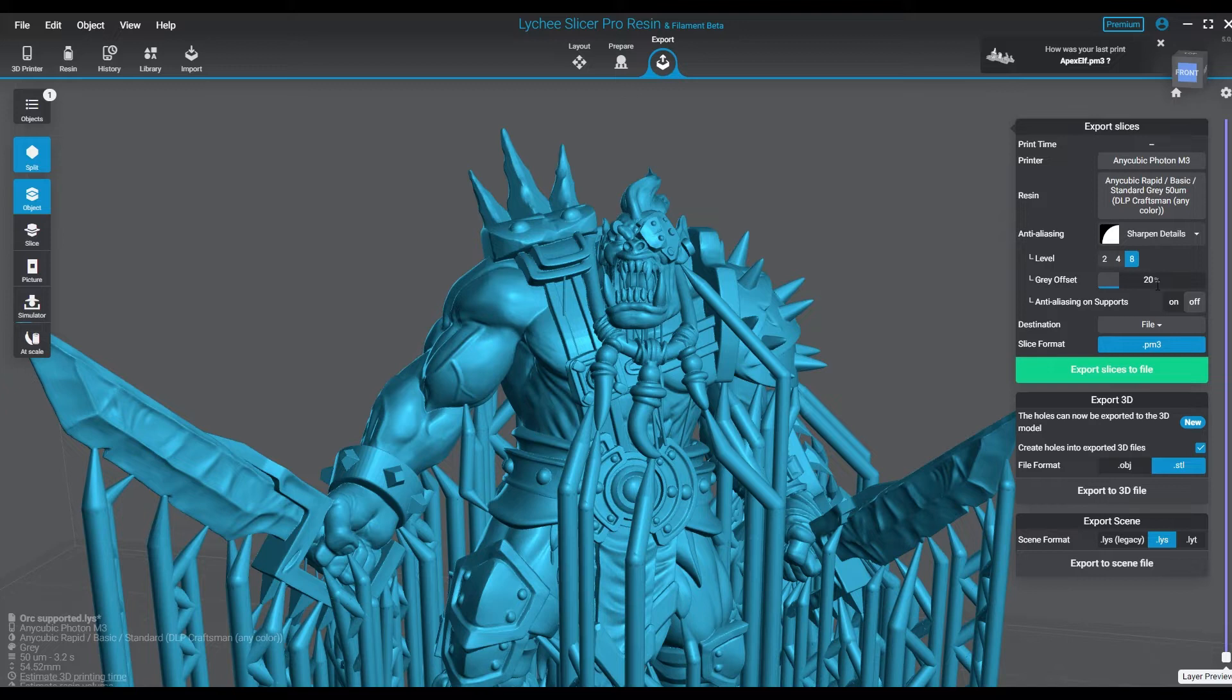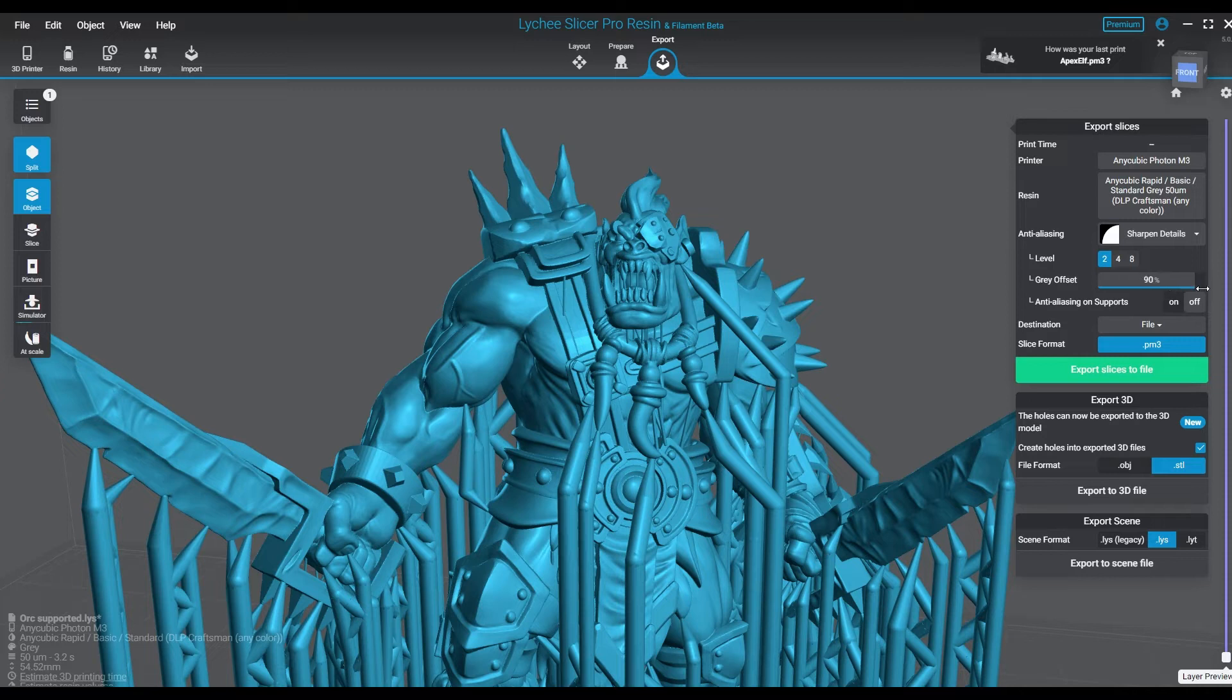The next type of AA is Sharpened Details, and you have either 2, 4, or 8. You have 3 quality levels and then you have your gray offset again.